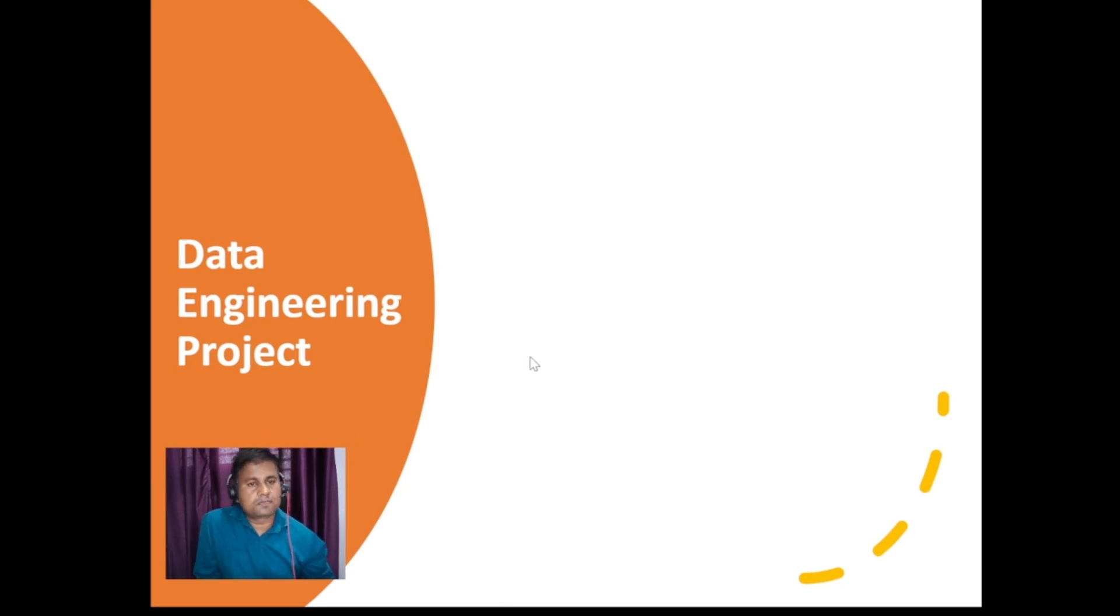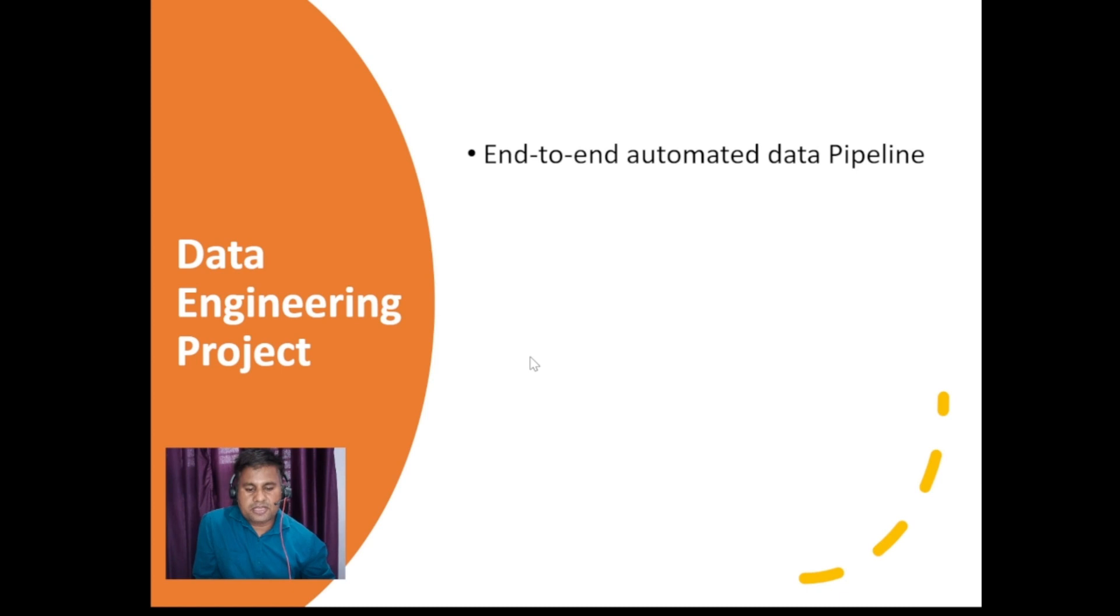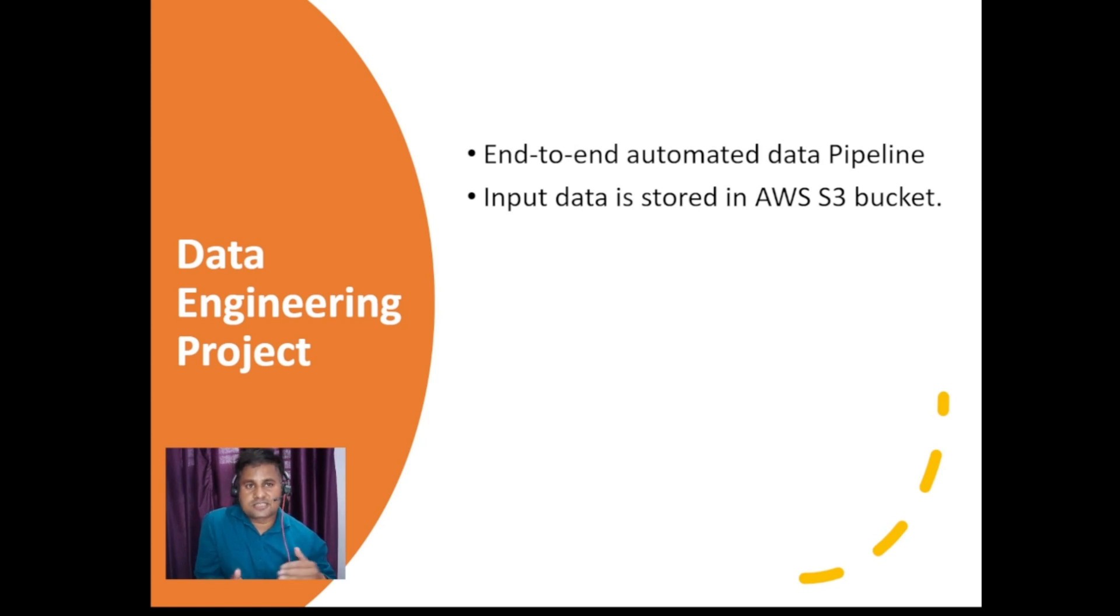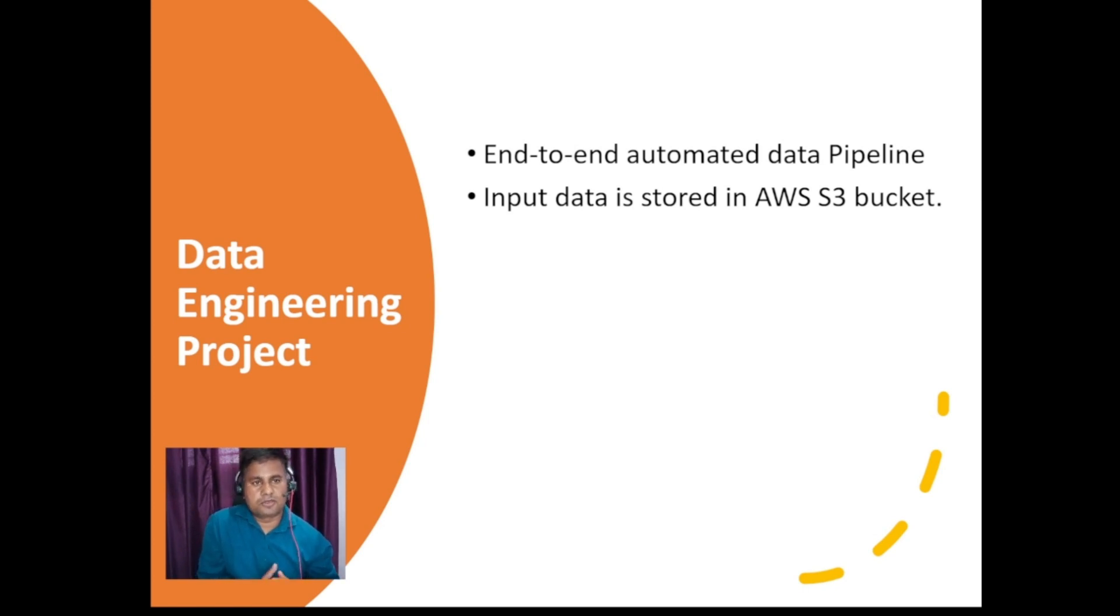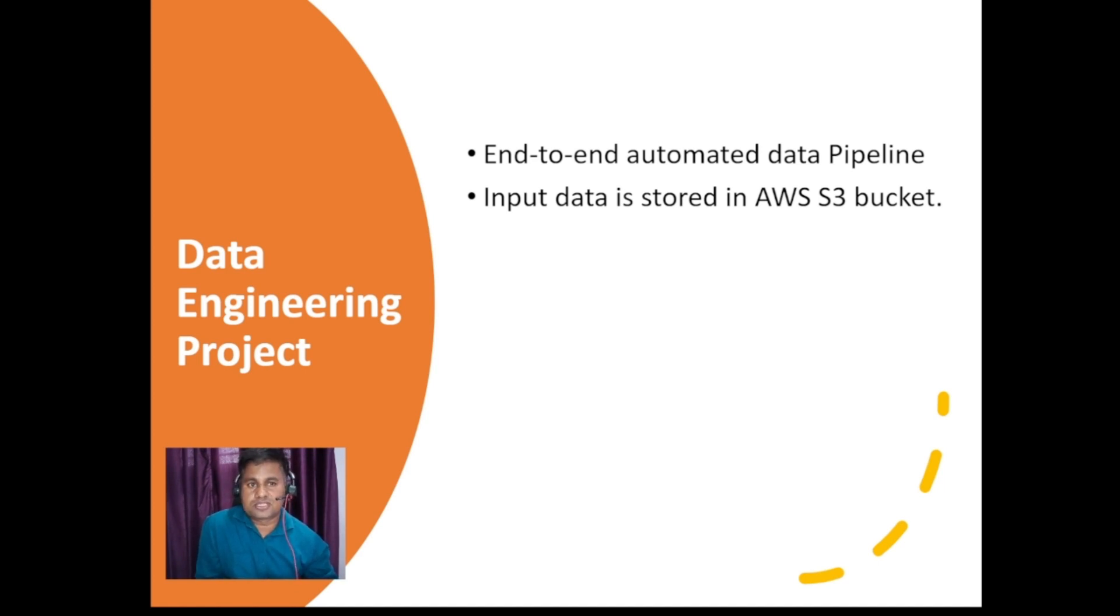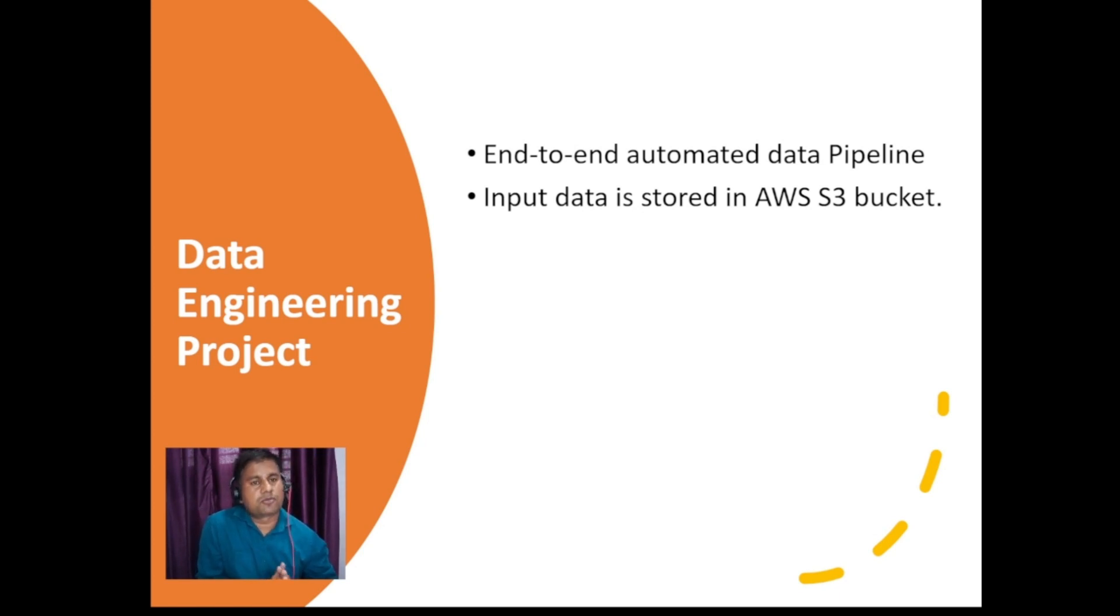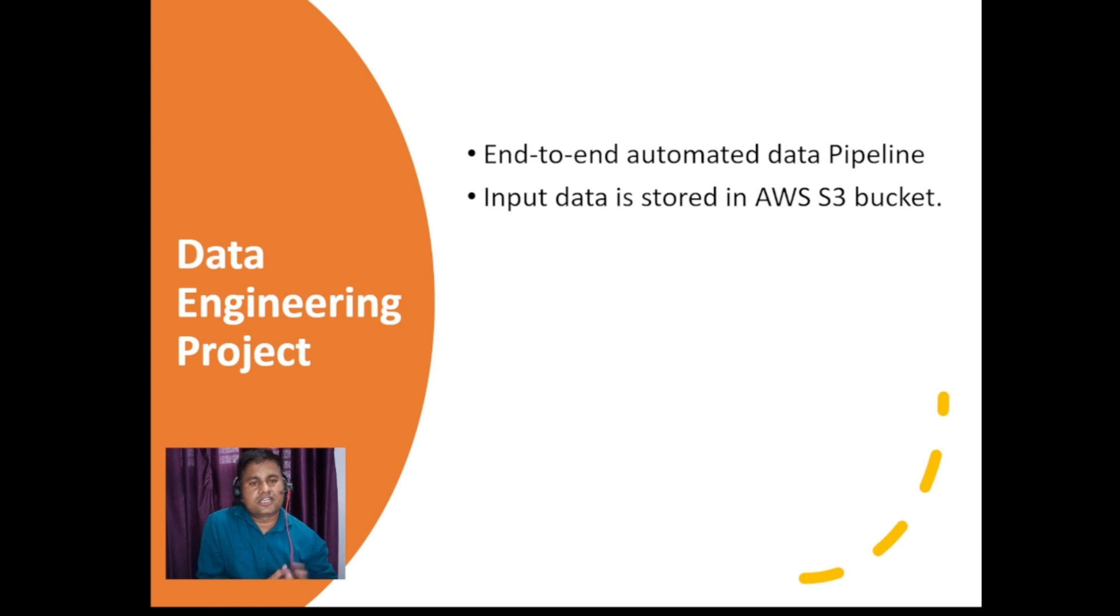We have the data engineering project and this would be end-to-end automated data pipeline. Input data is stored in AWS S3 bucket. As I explained, there will be a few AWS services which we will be using here. AWS S3 service is a storage service where we can maintain our input or output data. Our project will start from here - we will have some data in our S3 bucket and after that there will be different types of processing.